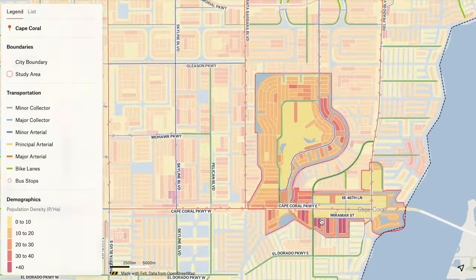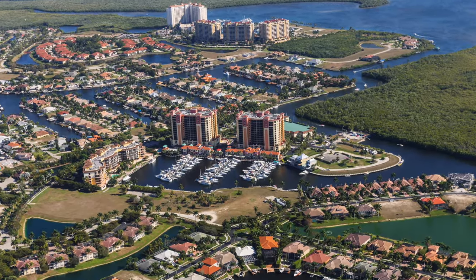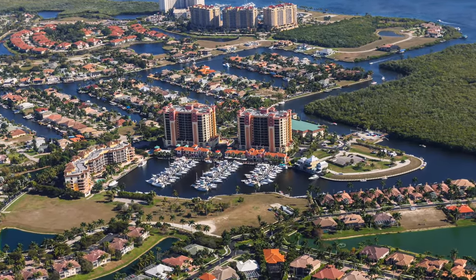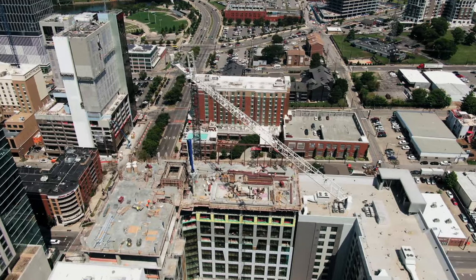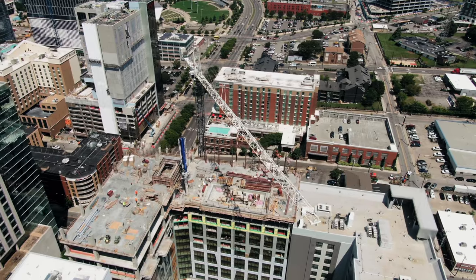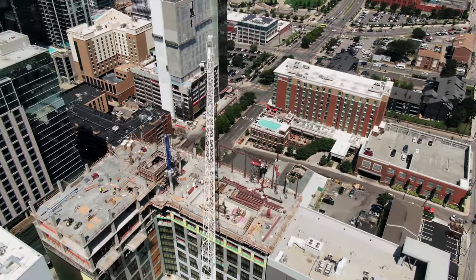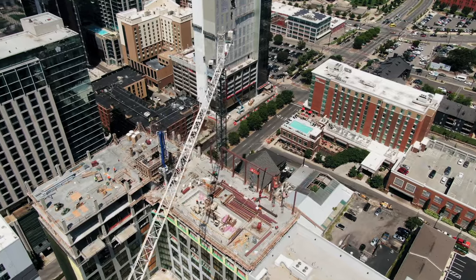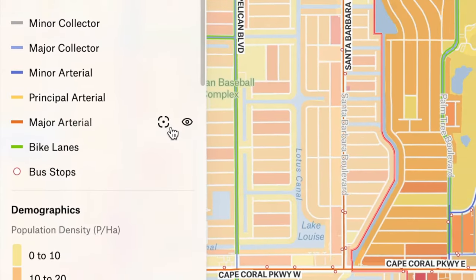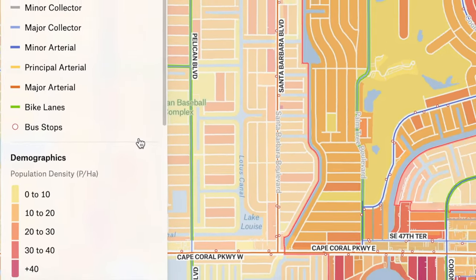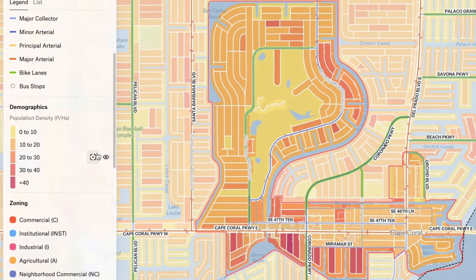These areas often face challenges such as substandard structures, a shortage of affordable housing, inadequate infrastructure, insufficient roadways, and inadequate parking. CRAs serve as targeted zones where local governments can implement redevelopment initiatives. Therefore, conducting an existing conditions assessment — ECA analysis — in these areas is crucial for making informed decisions regarding further developments and prioritizing areas for development.